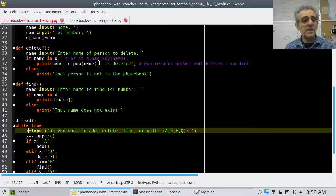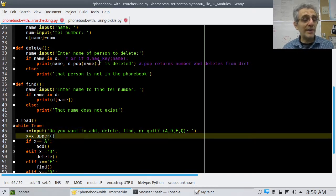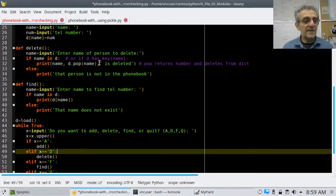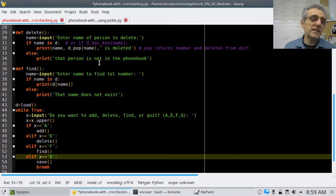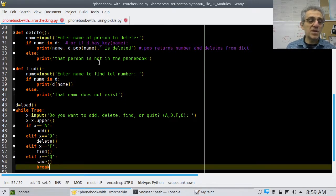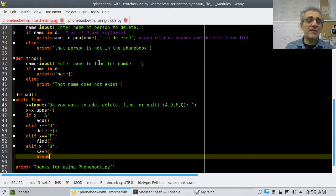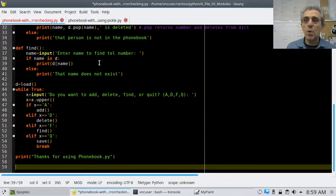X is simply the letter they're going to type: A for add, D for delete, F for find, Q for quit. I'm specifically giving instructions to type a capital letter, but I'll convert it to uppercase on line 46. If it's A, call add; if D, call delete; if F, call find; if Q — quit — save the dictionary and break out of the while True loop. When I break out, it says 'thanks for using phone book' and the program ends.